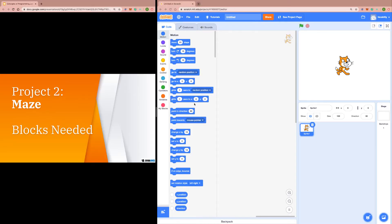Welcome back to Concepts of Programming. In today's video, we're going to tackle our second official project, the maze.